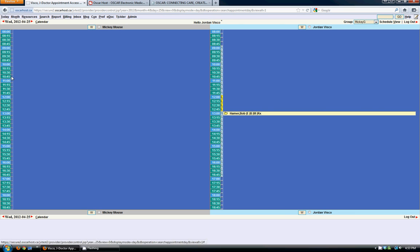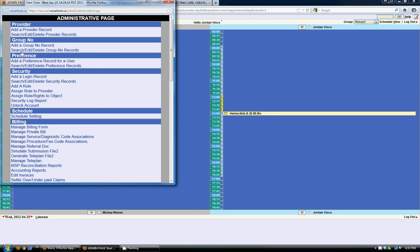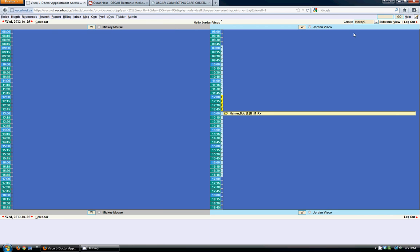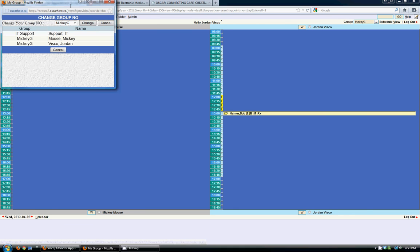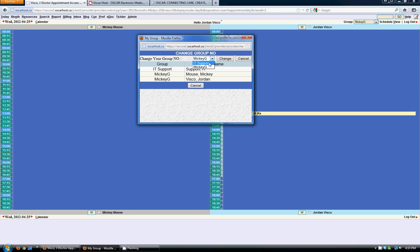Whereas Mickey doesn't have any appointments set up at all. So all of the schedules and groups are set up in the admin section. Groups are set up here and the schedule is set up there on the admin page. If you click the group link here beside the drop down box, it actually pulls up a list of the groups and the providers that are in those groups. And you can change to view different group numbers there as well.